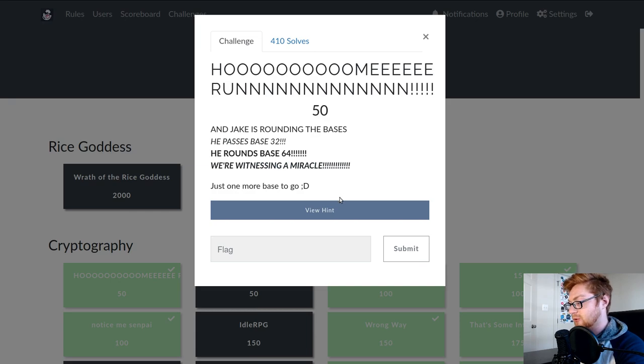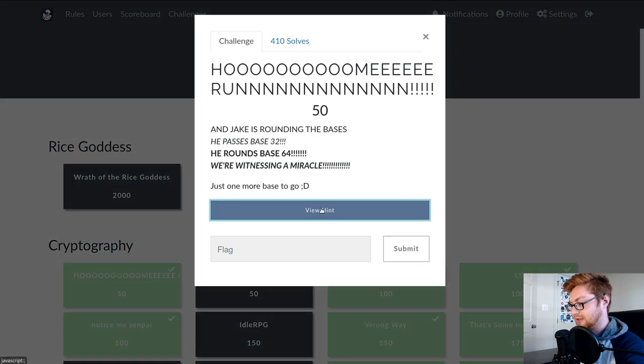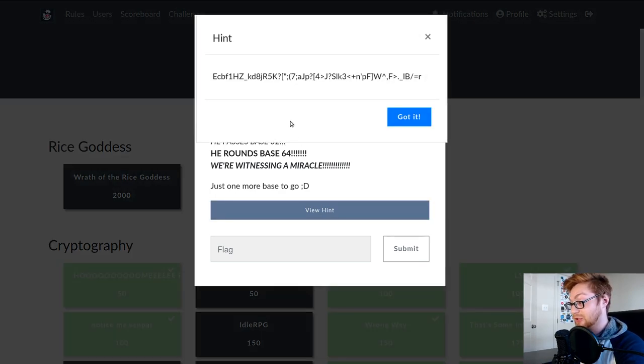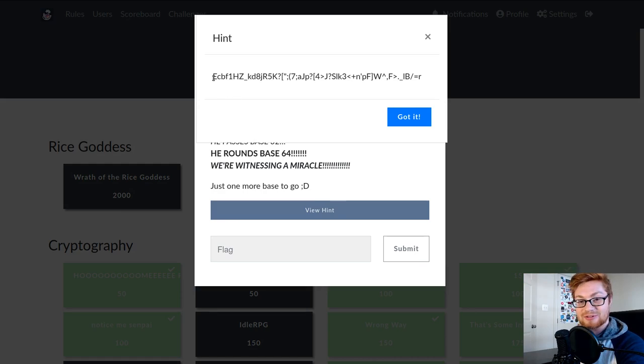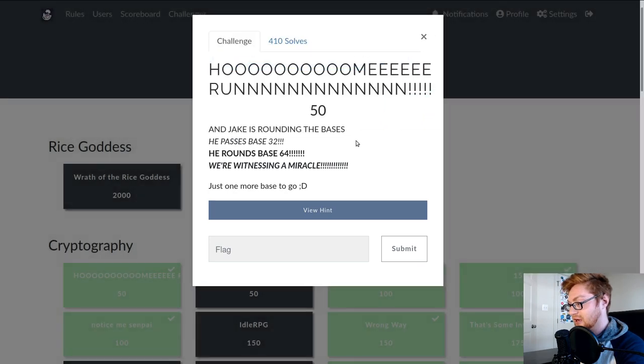So this CTF is strange. They don't give you a file to download often or really include it in the challenge prompt. They let you view the hint, which will then be what you're particularly working with. So this is our string to work with, and this is all that we have.